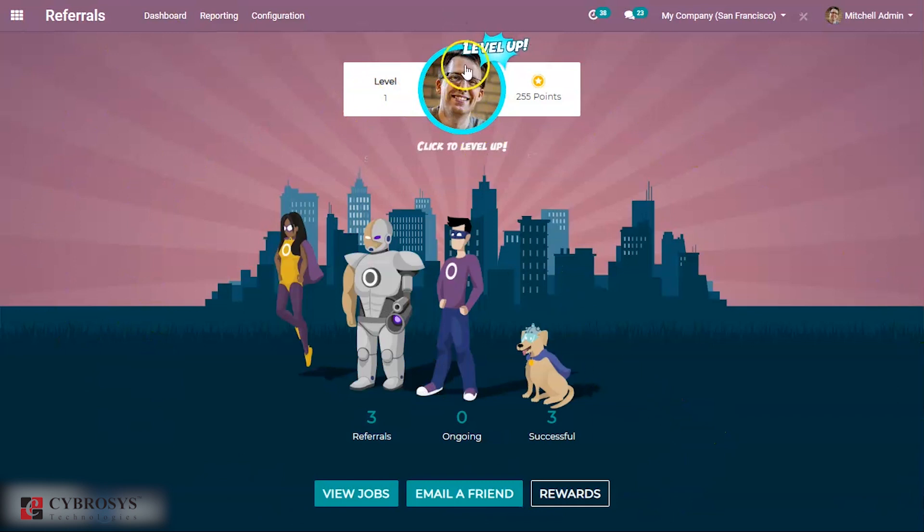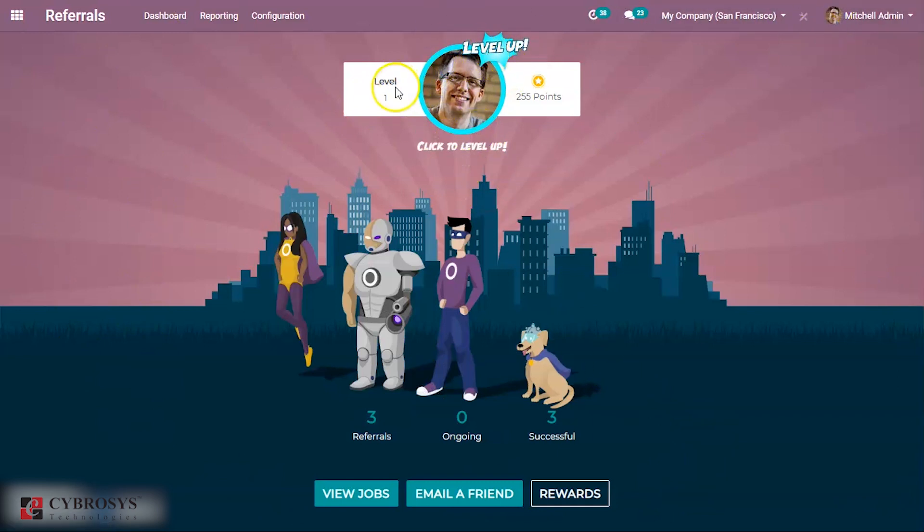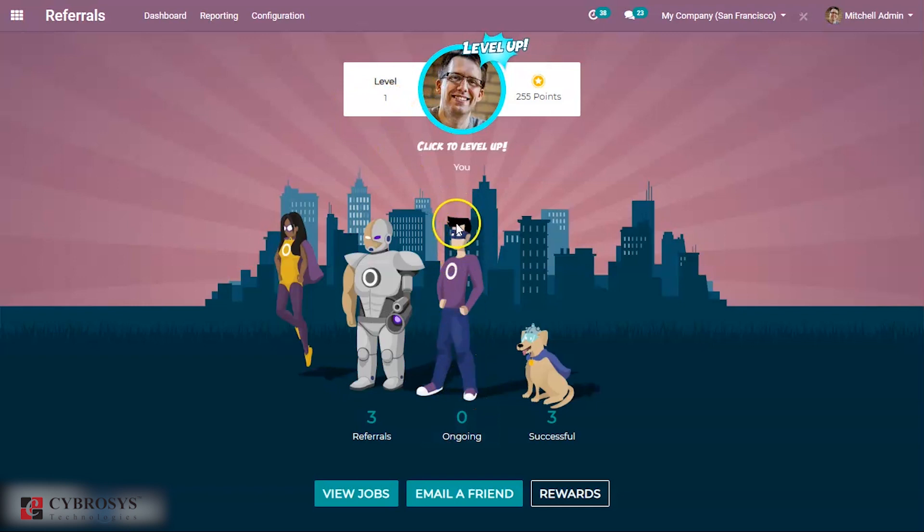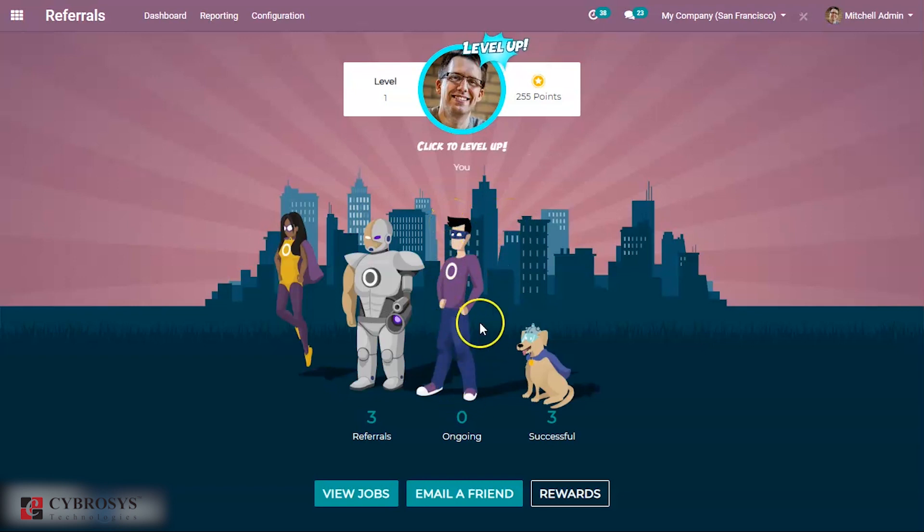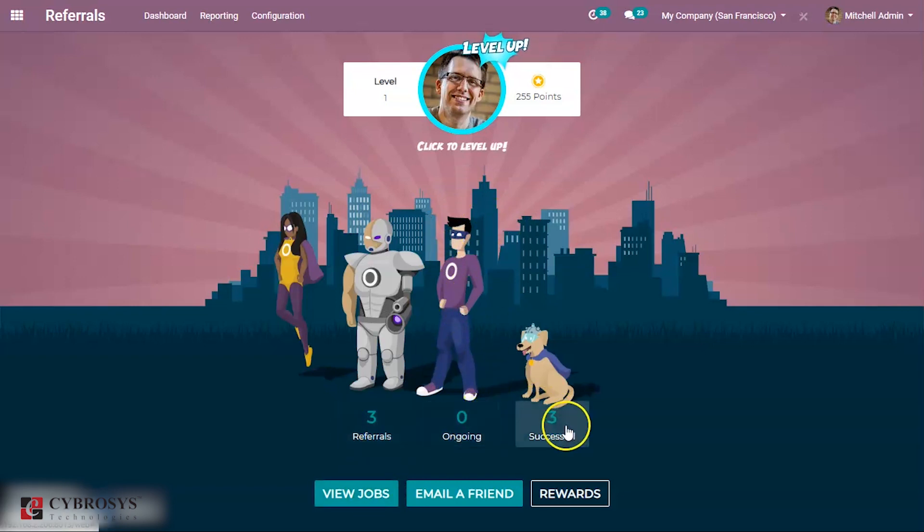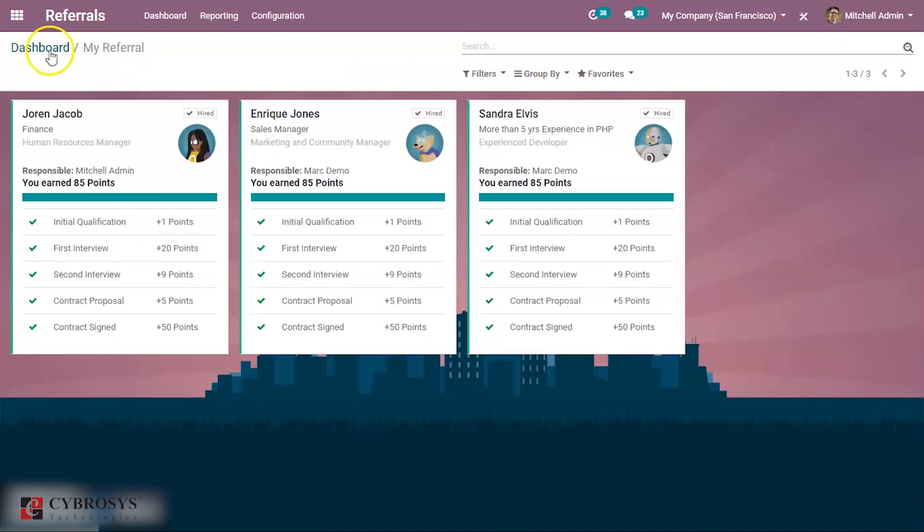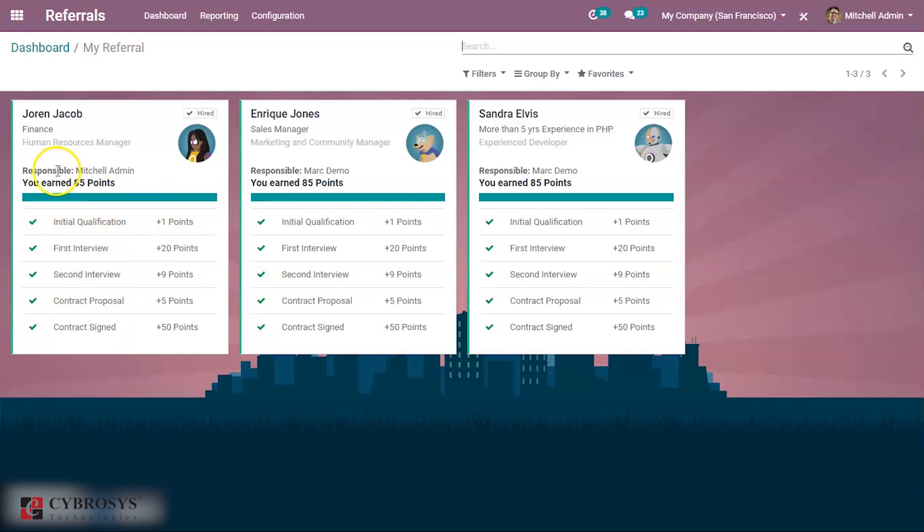Here you can see Michel Admin, who is logged in, then some points gained by Michel Admin and the level can be seen. According to this level, this changes. Whenever he completes some level, this picture changes. Then you can see referrals ongoing and successful. Number of persons referred can be seen here, and all these people have already completed their recruitment stage. That is the reason why it is all in tick. You can see you earned 85 points.